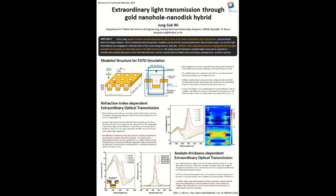As shown in this first figure, electromagnetic simulations were performed using three-dimensional finite difference time domain software, a numerical FDTD solution. This three-dimensional electromagnetic simulation proves that the proposed plasmonic nanostructure array can change the light transmission.